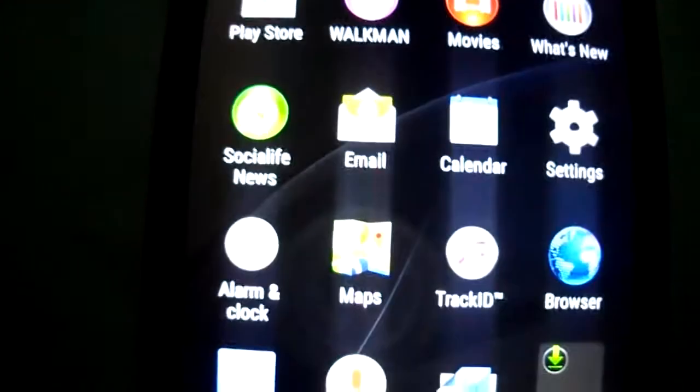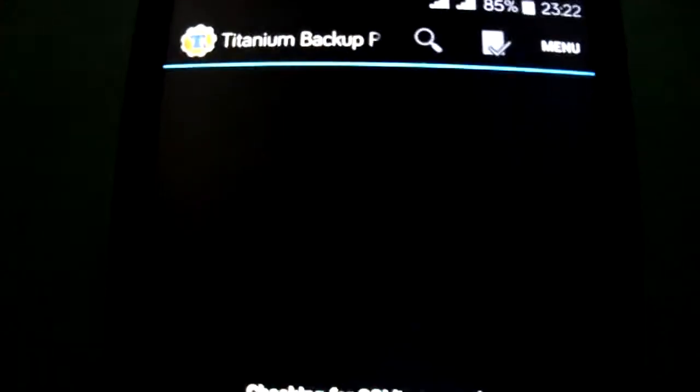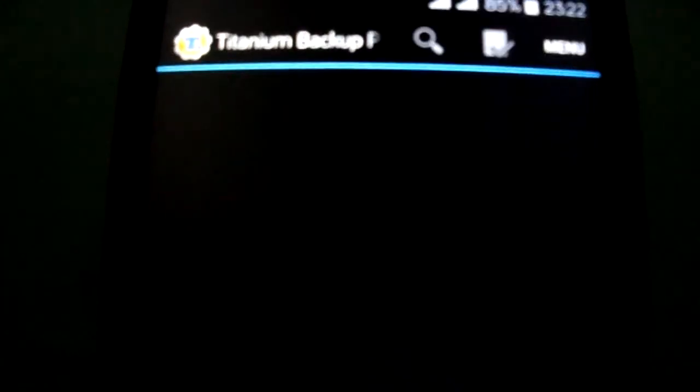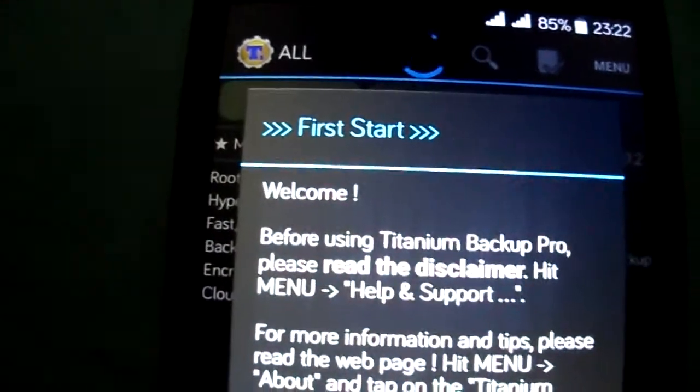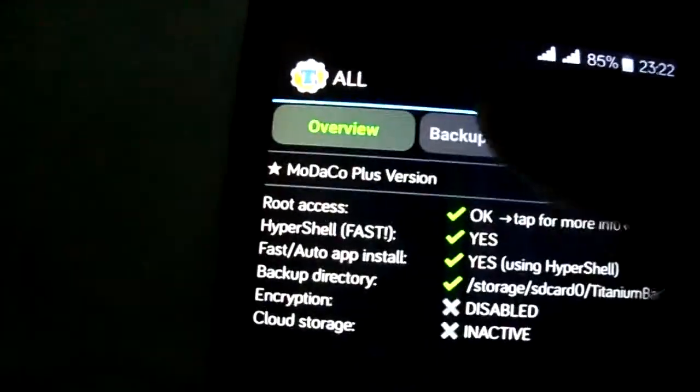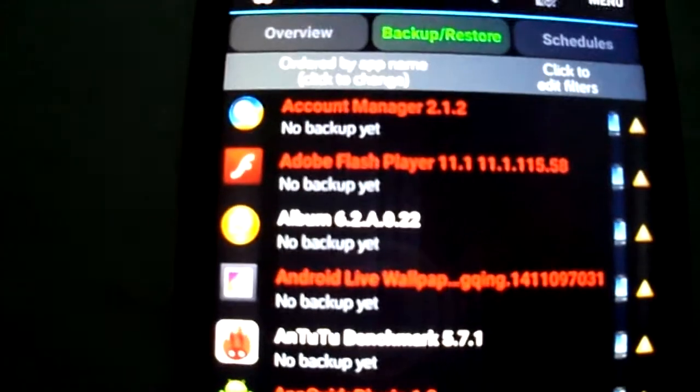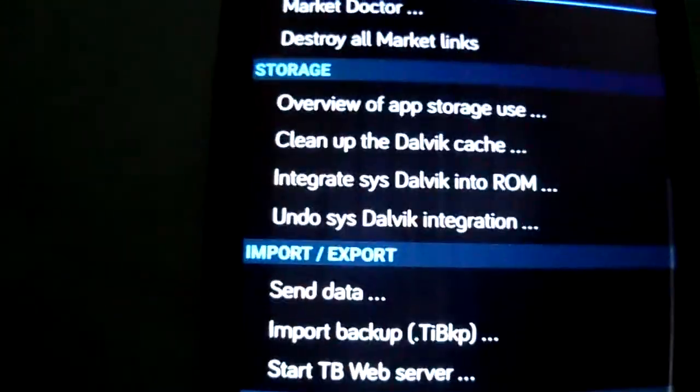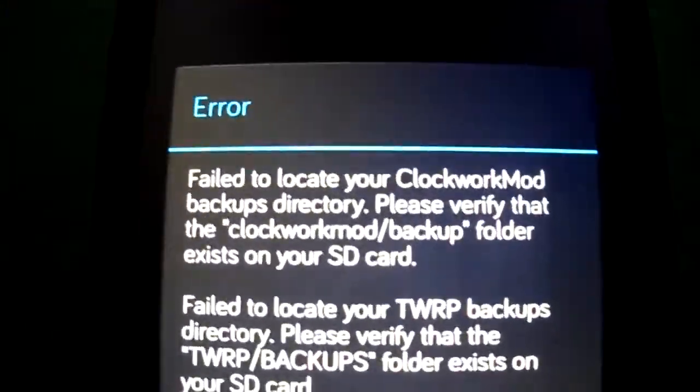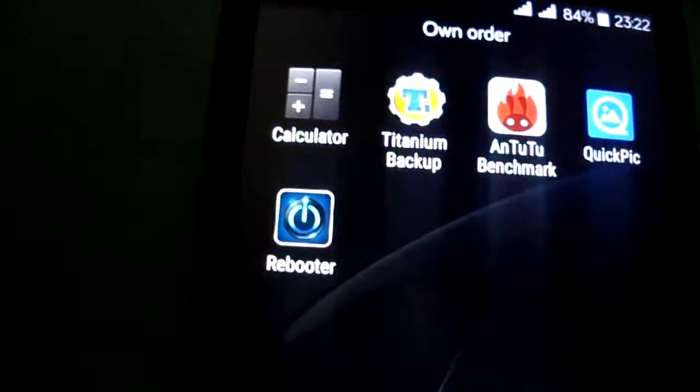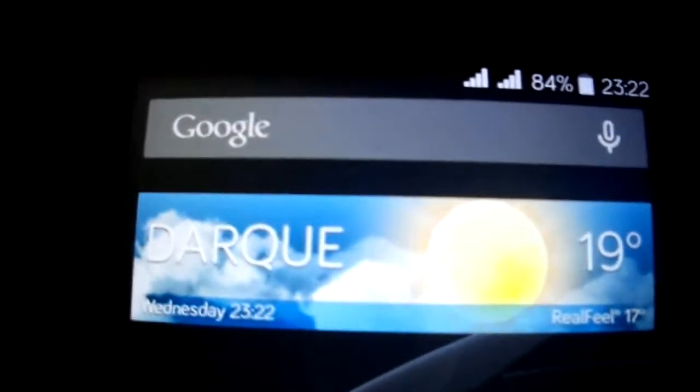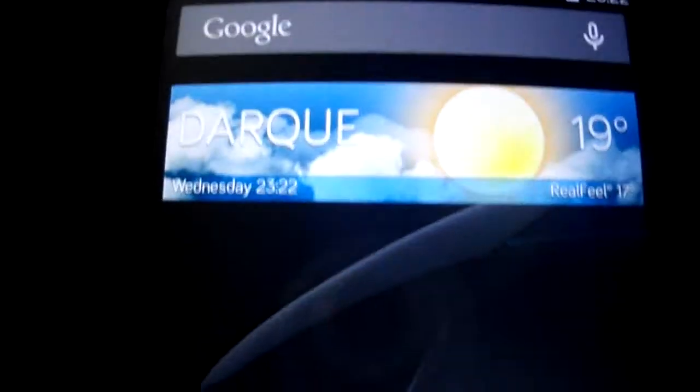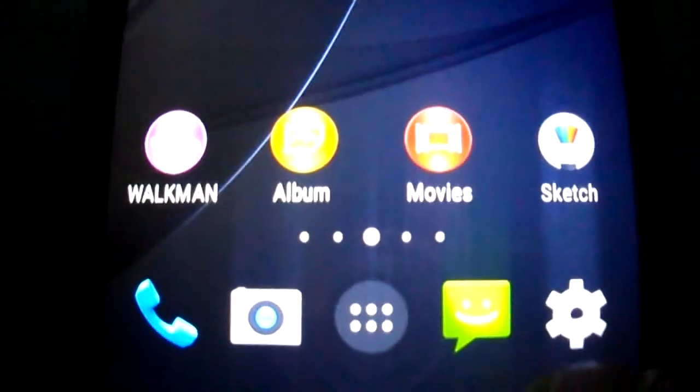The only bug I have found is this. On Titanium, I can't use the batch restore. So I have to restore my apps one to one. But it's no big deal, it's a minor bug. I have a few apps, so it doesn't matter.